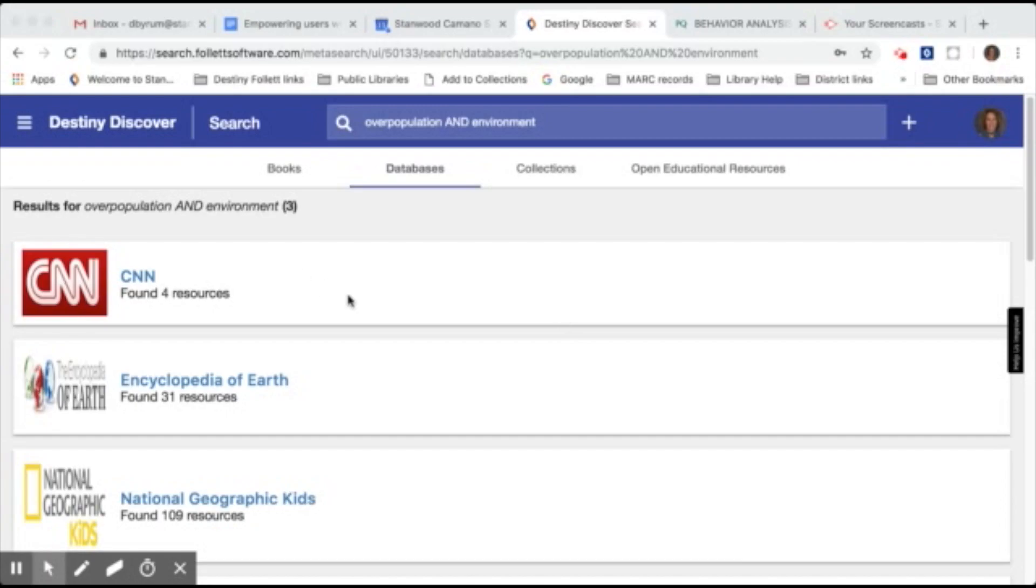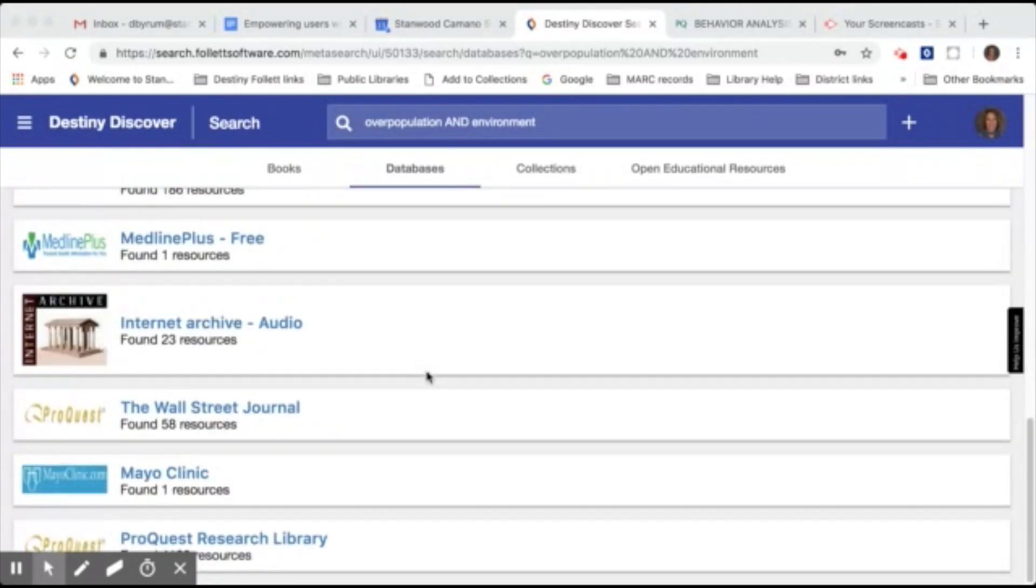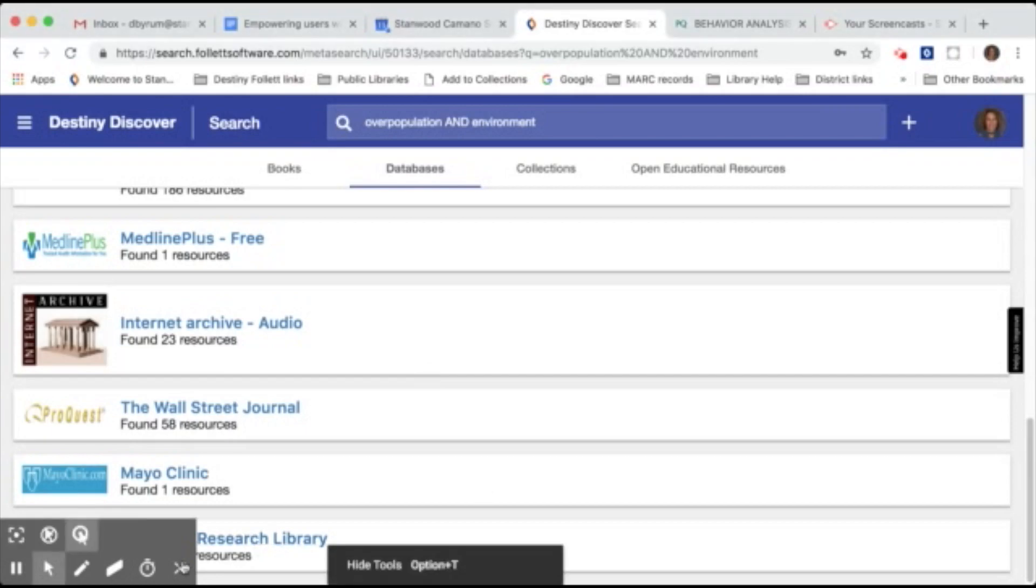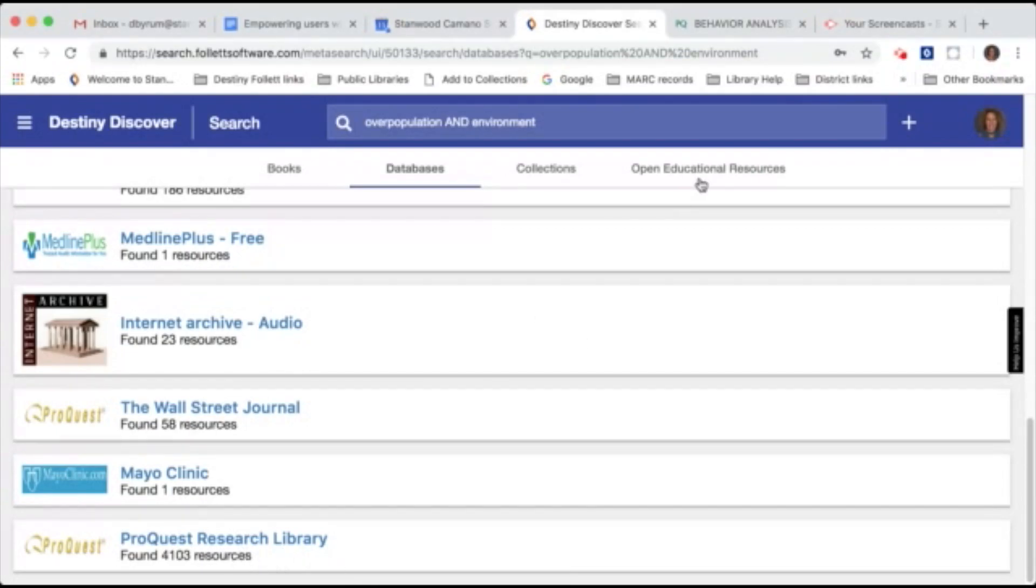So now when your search results come up, you'll see you have fewer results within each database. Now you can see in the ProQuest Research Library, for example, that now you only have a little over 4,000 resources as opposed to 10,000.